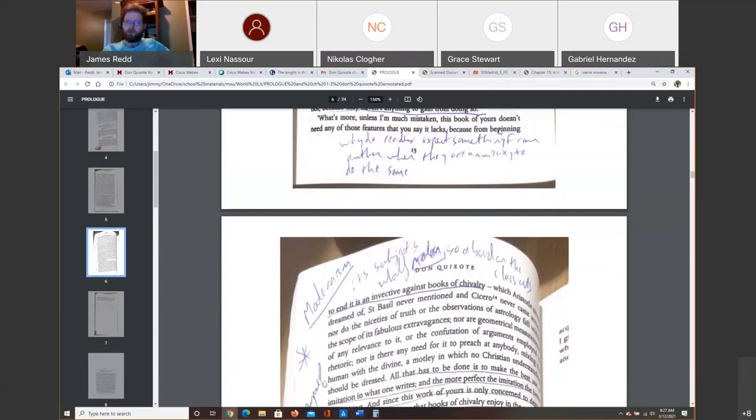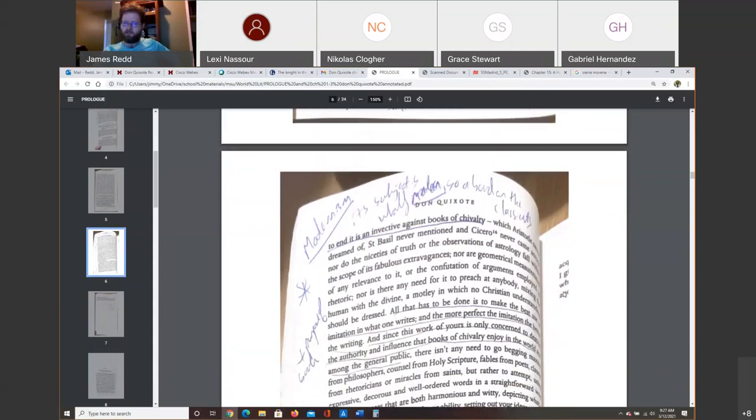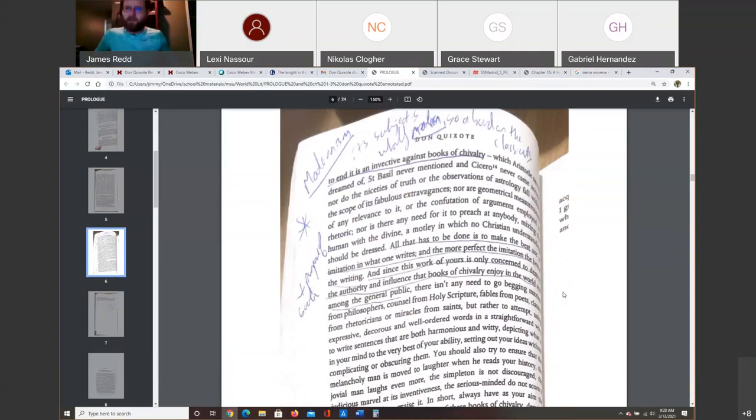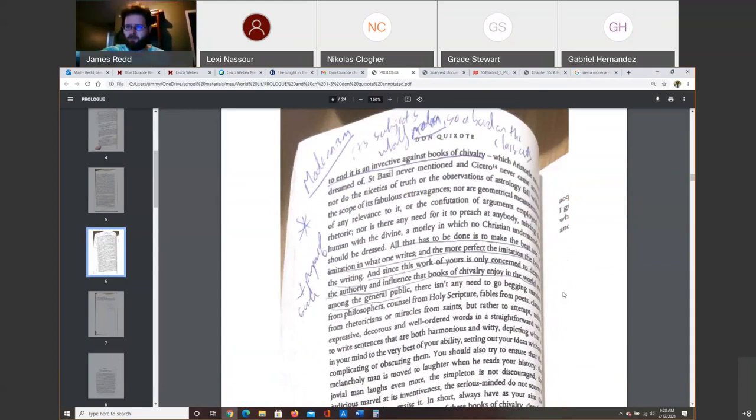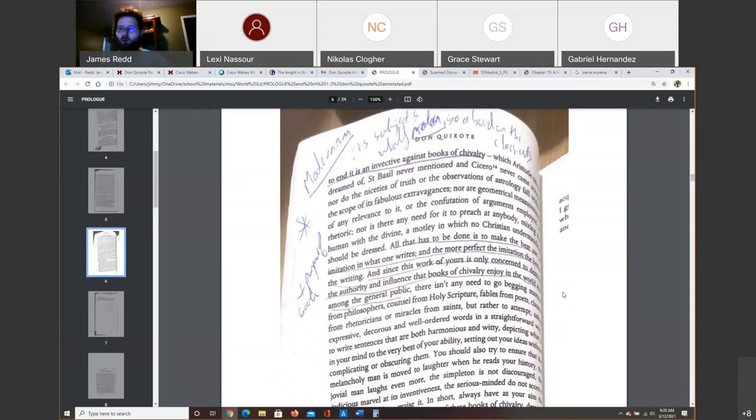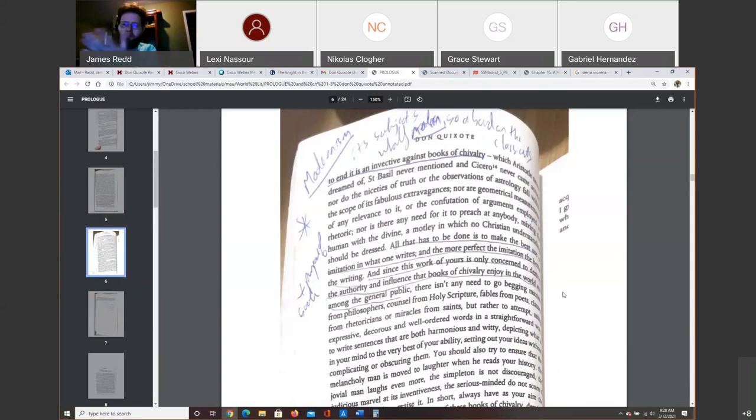He says your book doesn't need these things at the beginning. You don't need to have a prologue that shows how learned and how smart you are because from the beginning to end, the purpose of Don Quixote, the book that you are writing, is an invective against the books of chivalry, which Aristotle never dreamed of and St. Basil never mentioned and Cicero never came across. So the purpose of writing Don Quixote for Cervantes is to criticize these books of literature that are truly a modern invention. The subject of Don Quixote is wholly modern. It's something that wasn't around back in the day. So why in the world do you need to start quoting Aristotle and these eternal truths? You don't need it because what you're doing is wholly modern. It's a wholly new thing.